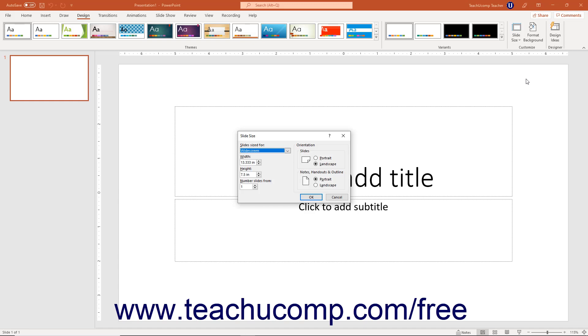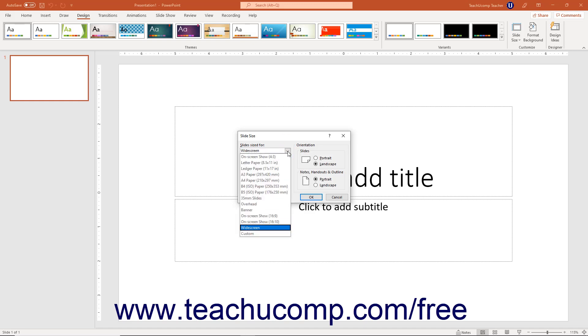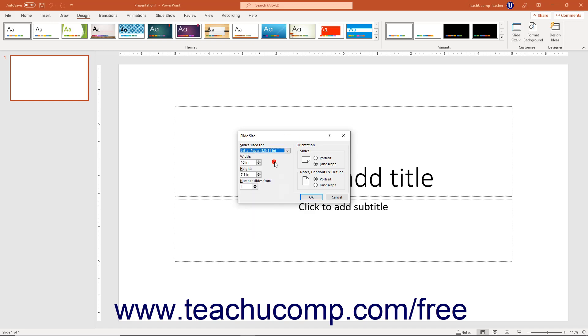To select a preset slide size, use the Slides sized for drop-down in the Slide Size dialog box to select a preset slide size from the menu.